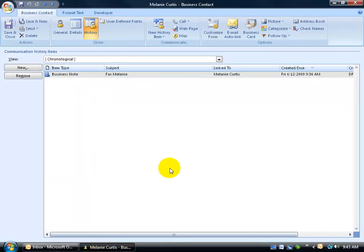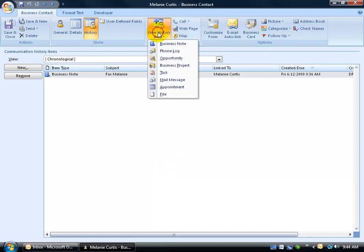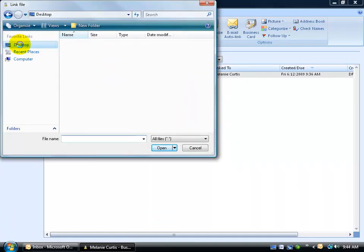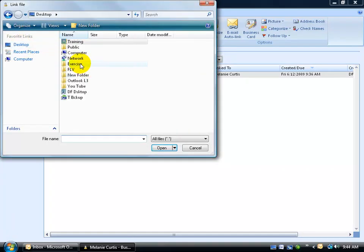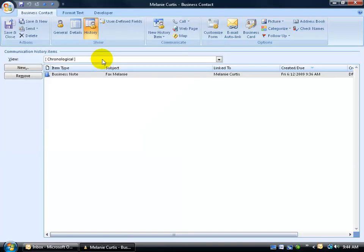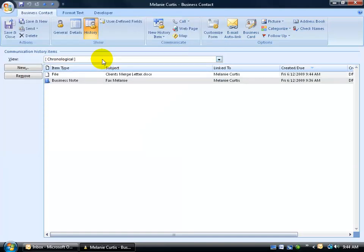Excellent. Let's go back to my business contact here. Finally, if we want to be able to link this to other files, like spreadsheets or documents, you can either come up here and click on the new history item, drop down arrow, and go to file, or you can click on the new button here. I'm going to go to my desktop, to my exercise folder, and let's say it's this document here. Double-click on it, give it a second or two to pull up that file, and then of course when you're finished, be sure to save your work.